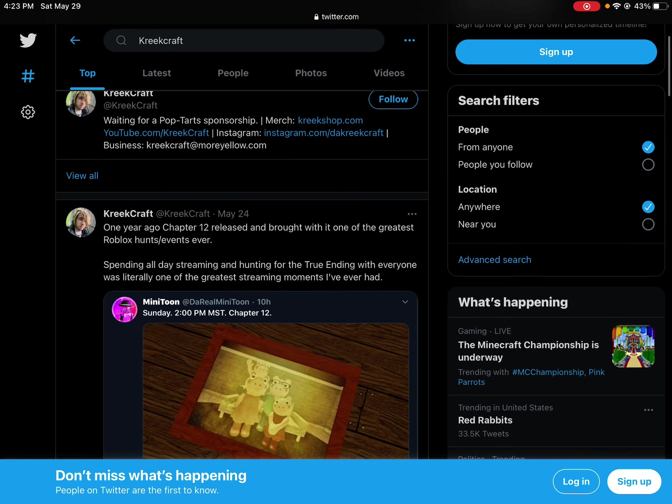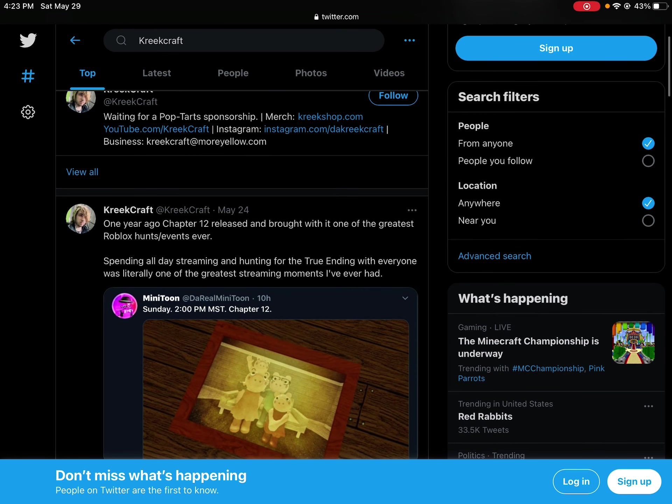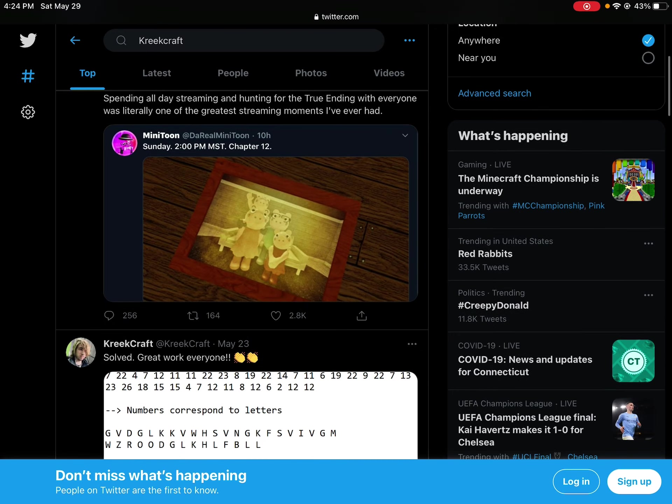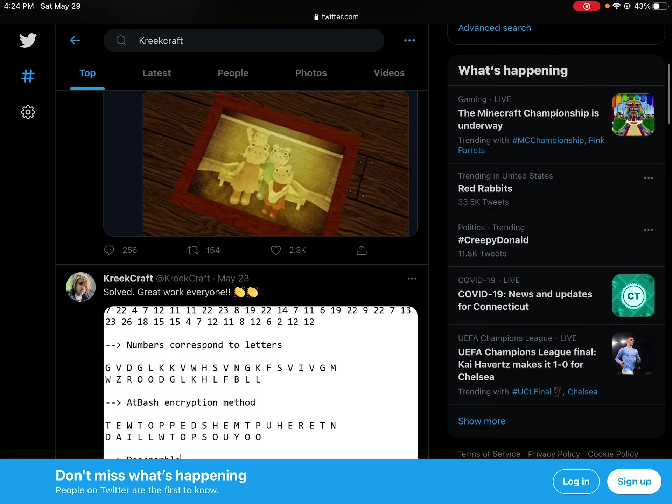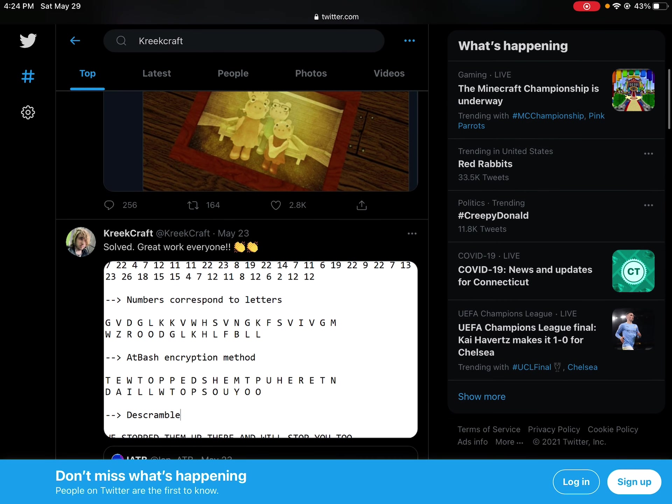One year ago, chapter 12, May 24. Solved great work everyone.